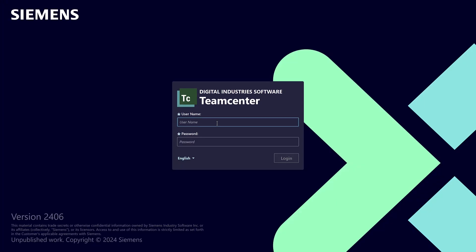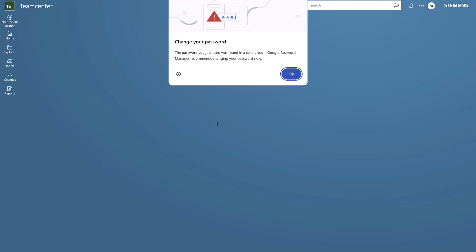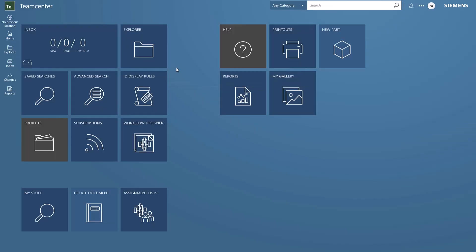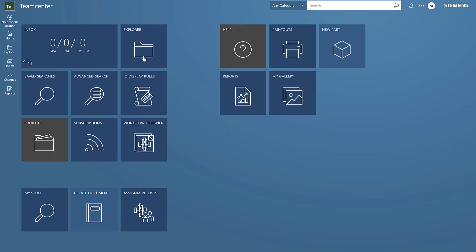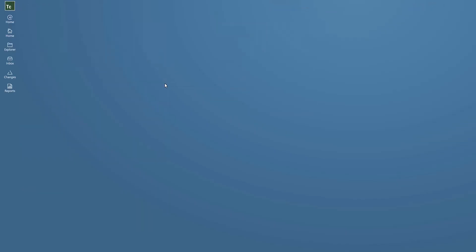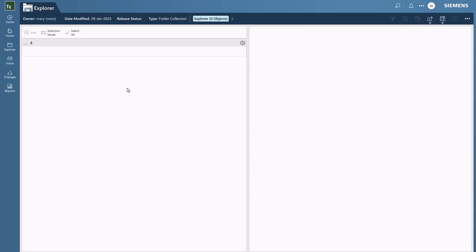Logging in as Mary, she has an item that she wants to kick off into a workflow and assign to Ed.